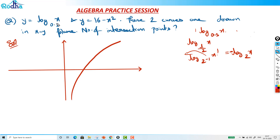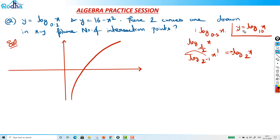That's why the graph turns upward. To draw log of x base 0.1 — which has a negative sign — you take the mirror image of the standard log graph in the x-axis. Putting a minus sign means you're making y negative, which corresponds to reflecting across the x-axis.